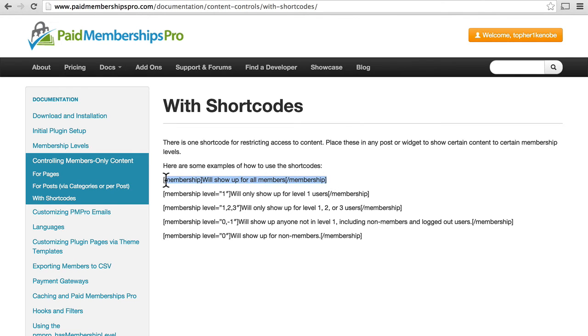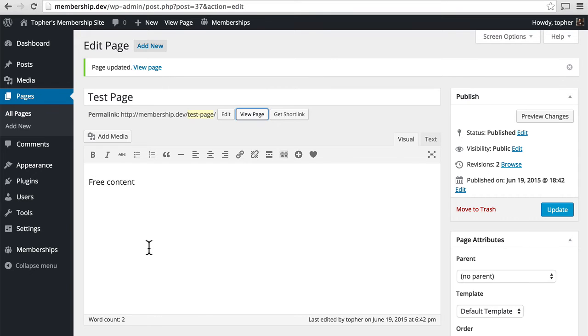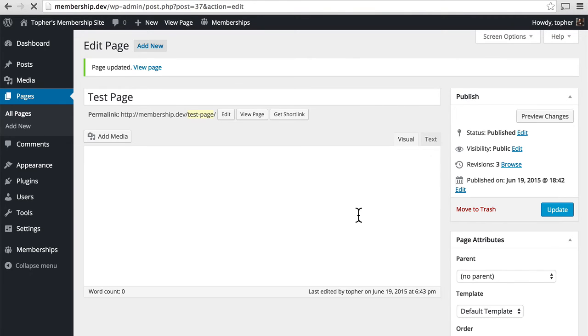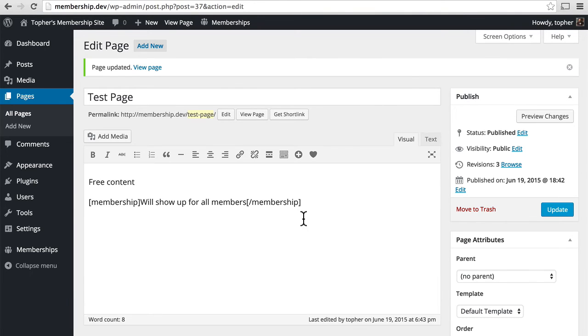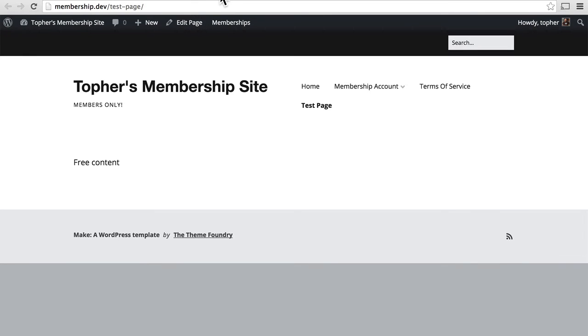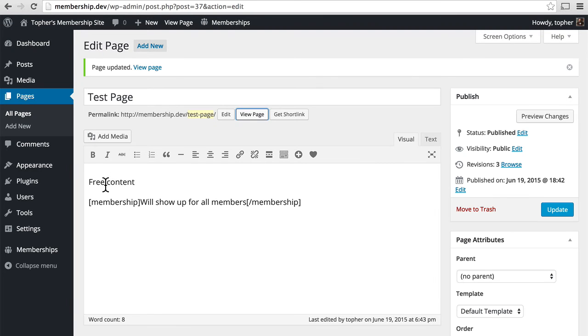This one will show up for all members. And interestingly, my own username is not a member. I made Alice and Bob in an earlier video, but I am neither of them. And so I don't see that content.